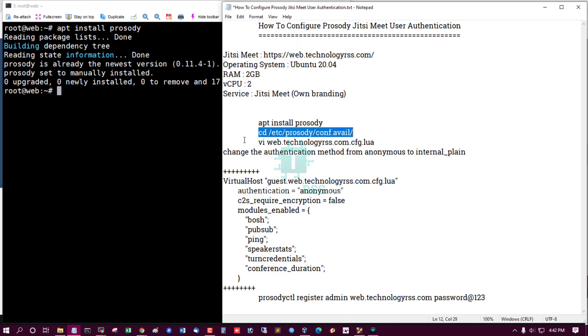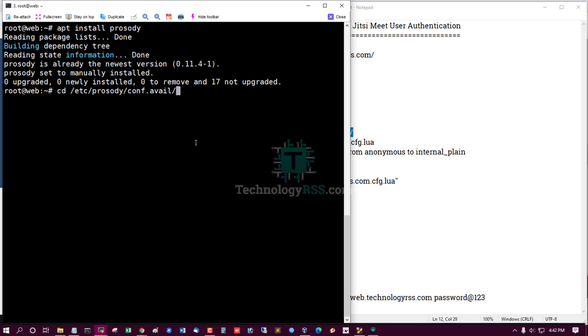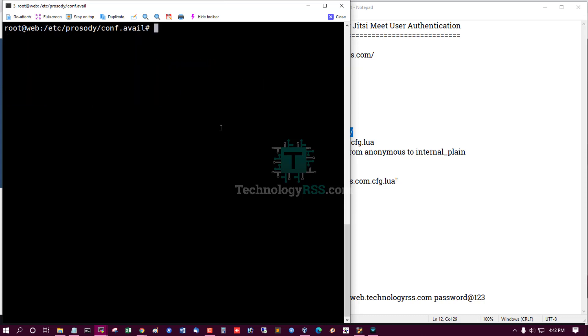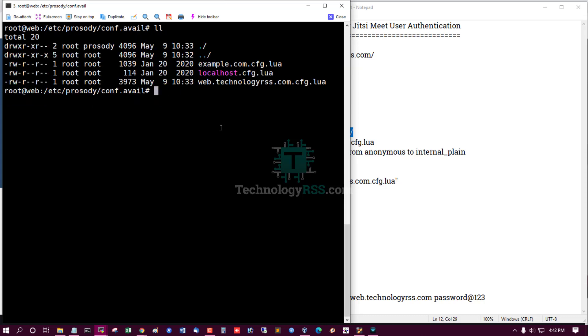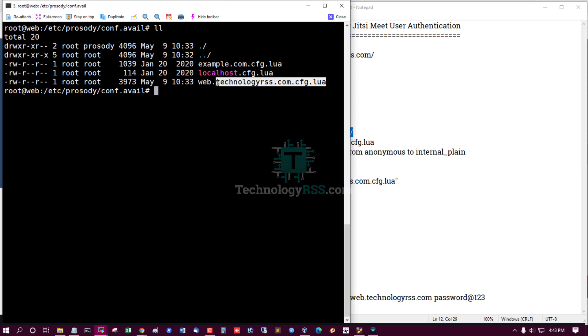Then go to this directory and see web.technologyrss.com.cfg.lua file.